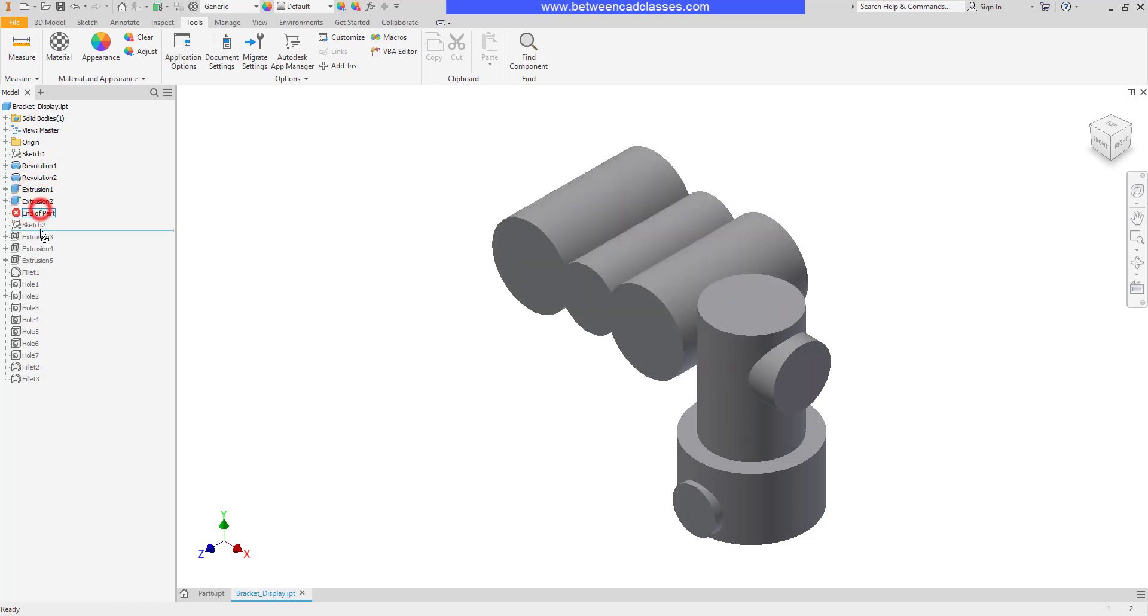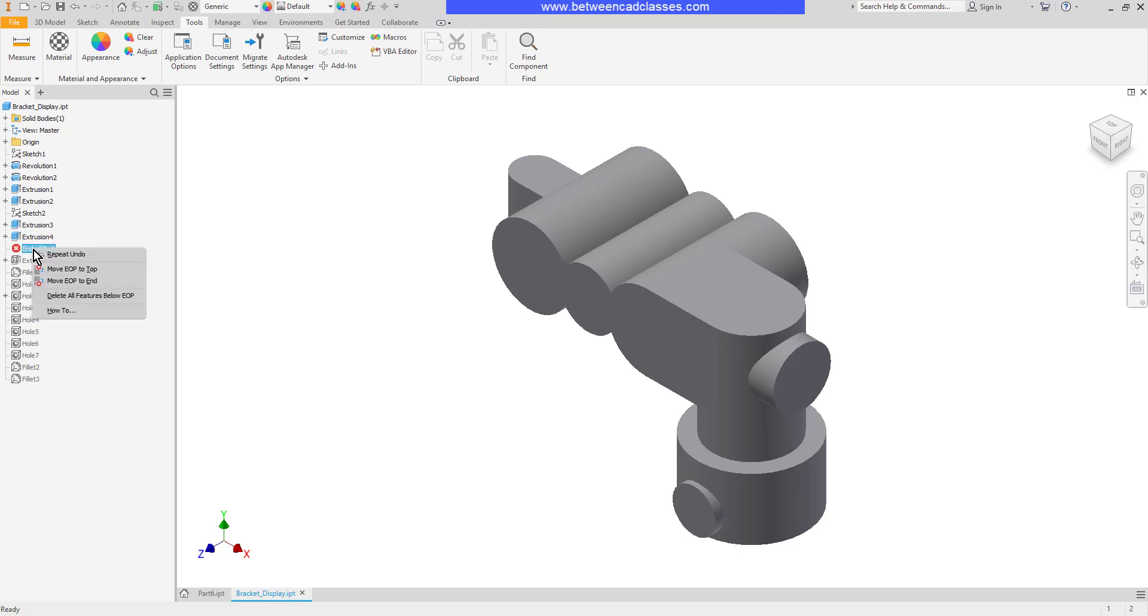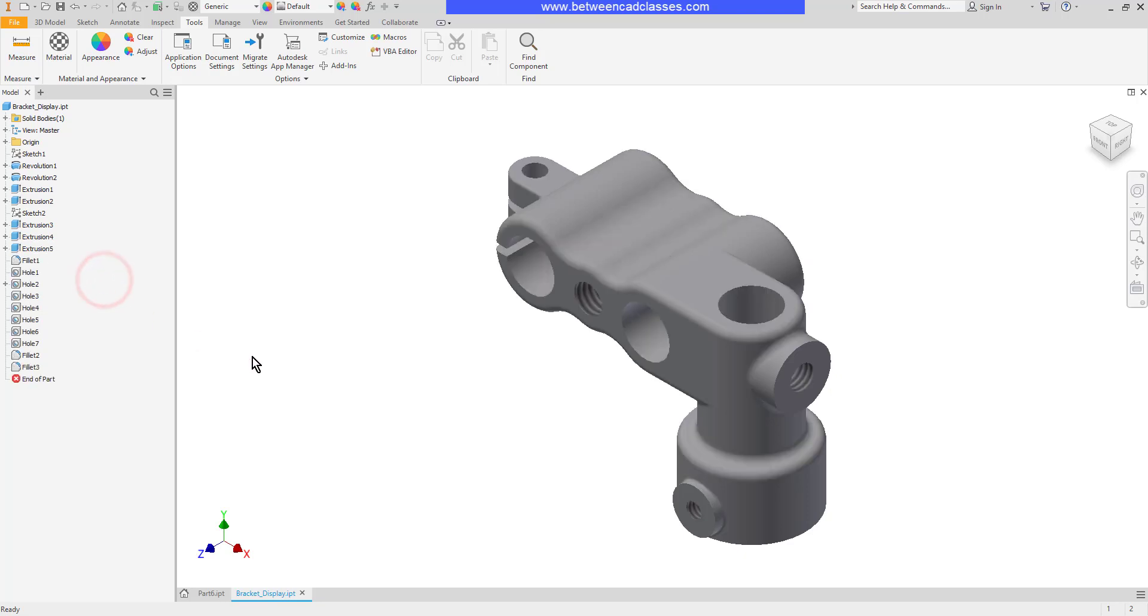To get back to the entire part I can right click on this and tell it to move the end of part to the end. Of course I can also manually move that down as well.